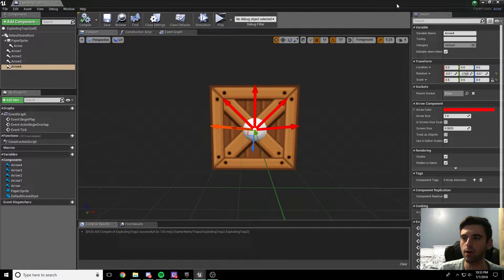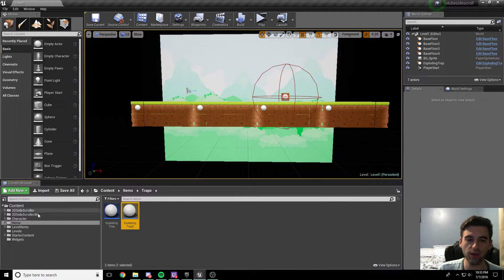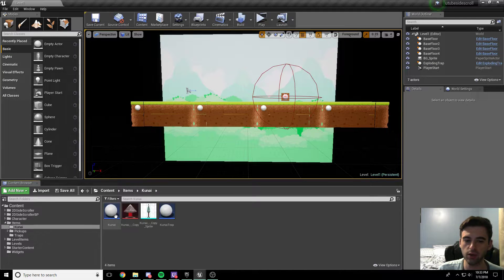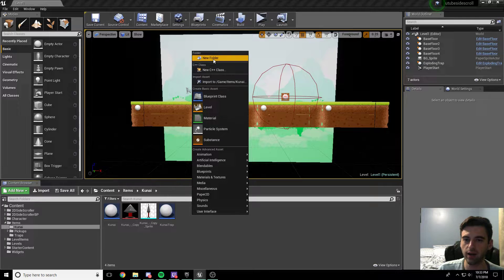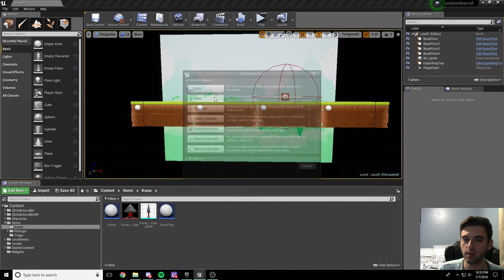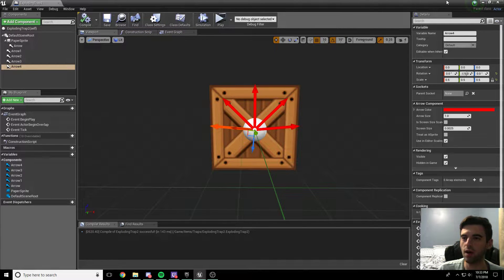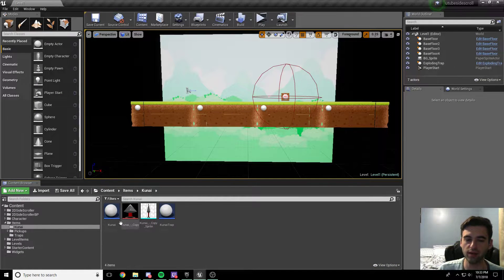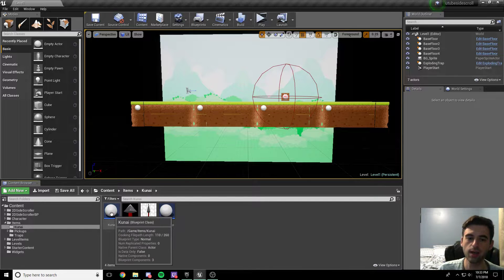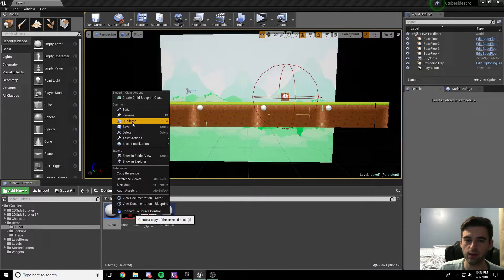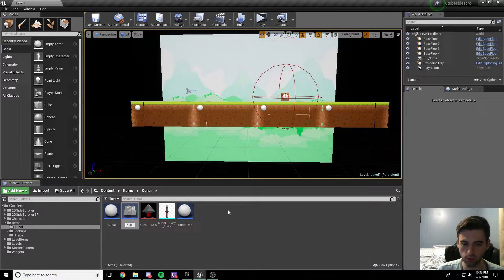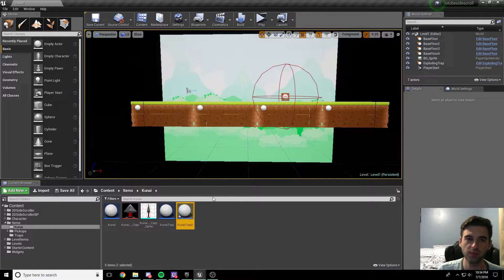Our trap can sit for a minute because we need to make a kunai that's going to damage our player. Head back over into our items folder, into our kunai folder. Go ahead and create a new actor - right-click, blueprint class, actor - and we're going to create kunai trap. The easier way to do this is to actually just copy the kunai we already have and duplicate it. We're going to call this kunai trap 2. Use Ctrl+Shift+S to save everything.